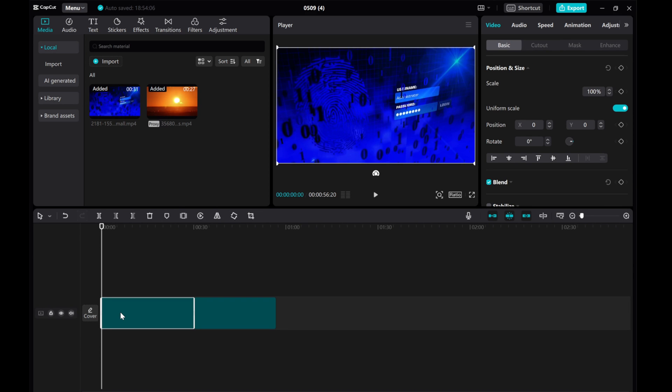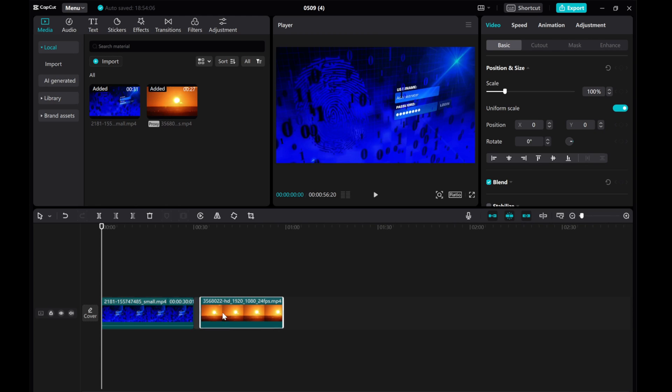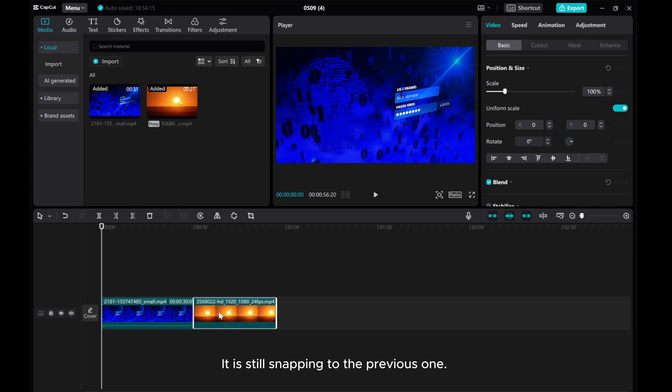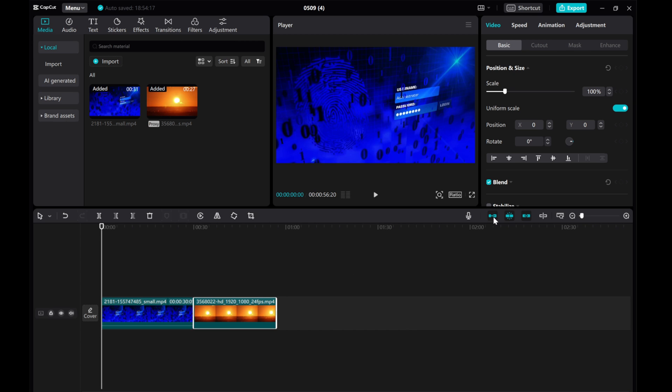If you want to add a black screen, as you can see, you can't move this clip. It is still snapping to the previous one. But what if you want the black screen to appear on this track?